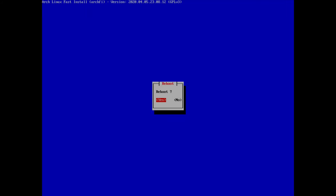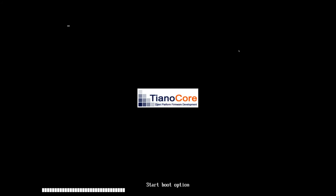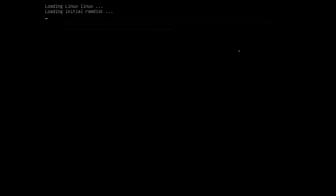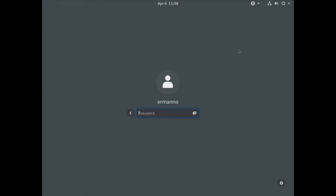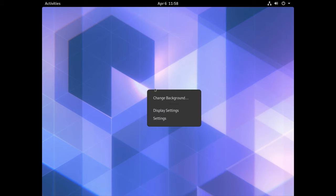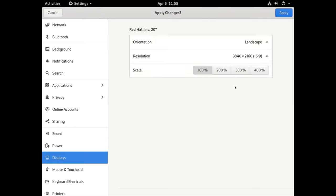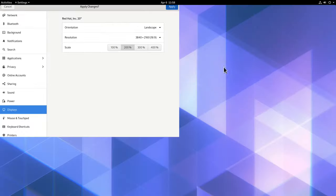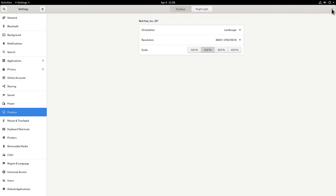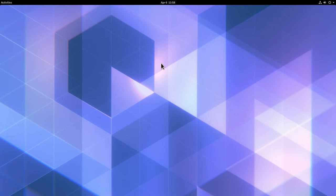If everything went well, we first see the GRUB bootloader — and there it is. Our full system is installed. This is GDM — let's enter the password. I then configure my display by selecting the proper resolution and scaling up to 200 percent.